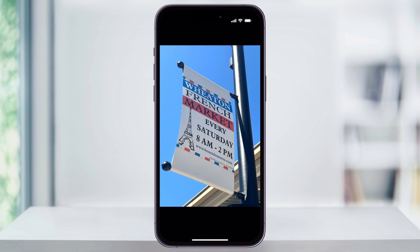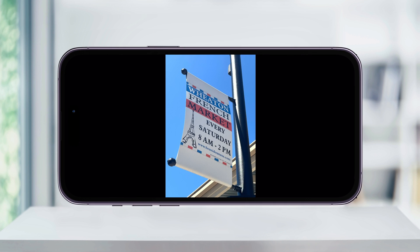Swipe up again to close Control Center, and then when you turn your phone, you'll see that the screen auto-rotates. And that's how you turn on or off screen orientation lock on your iPhone. Thanks for watching.